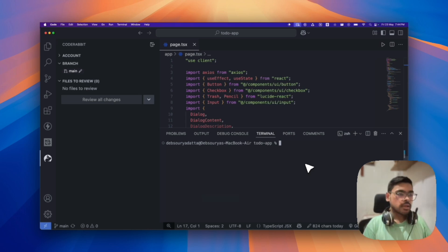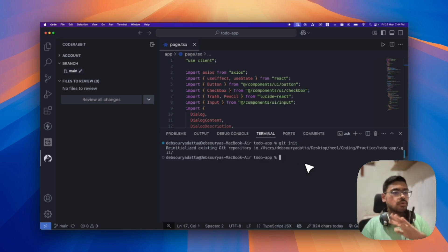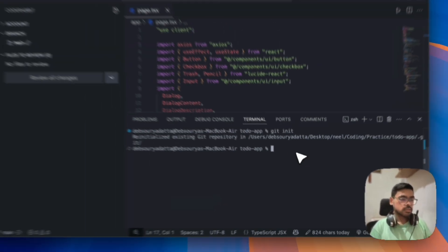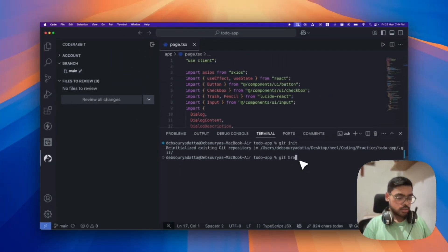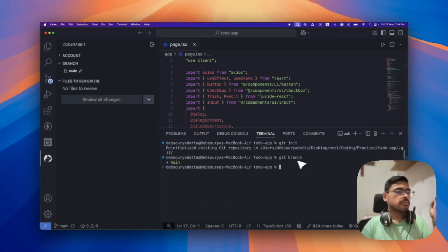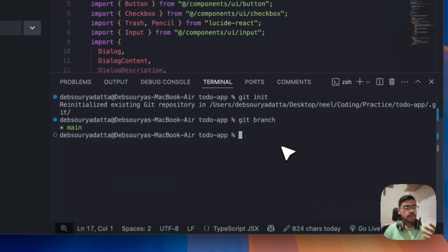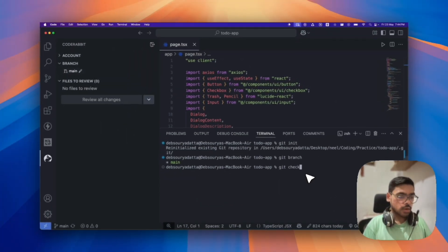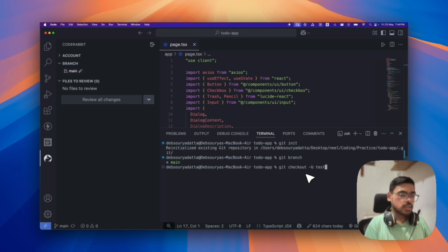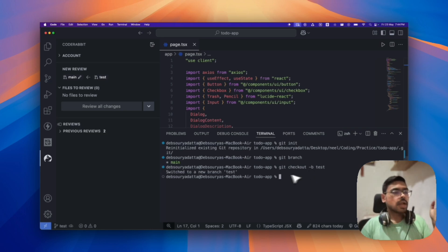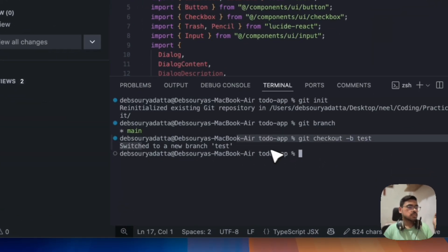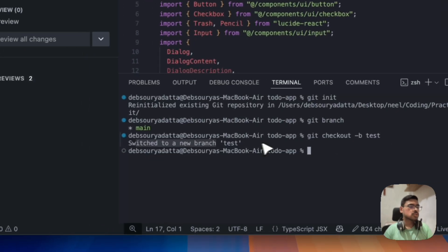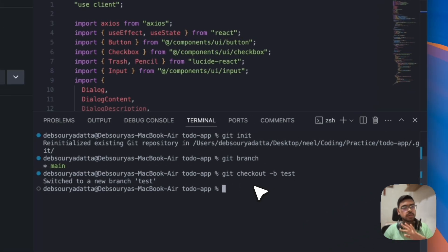So let me, first you need to Git init, if you don't have Git init in your repo. So then, what you need to do is, I have main branch for now. So you have to create a new branch. That is, for now, let's take it to test branch. So Git checkout minus B test. So now I am in the test branch. So it has created the test branch and I am switched to test branch. Okay, cool.